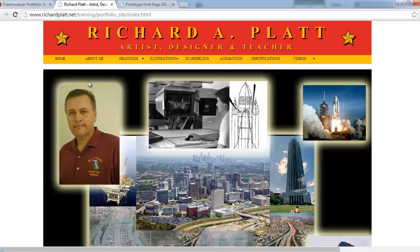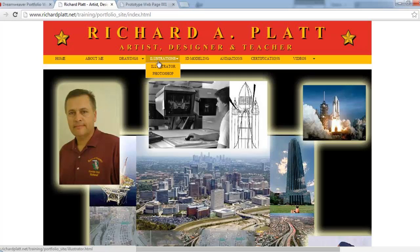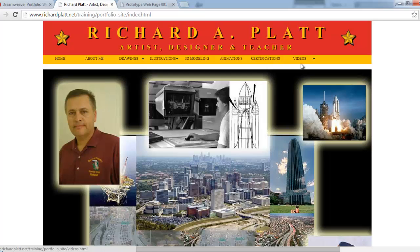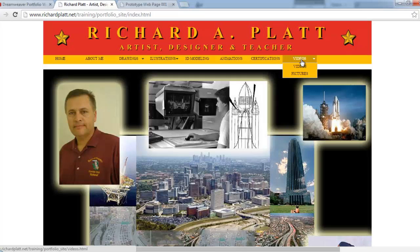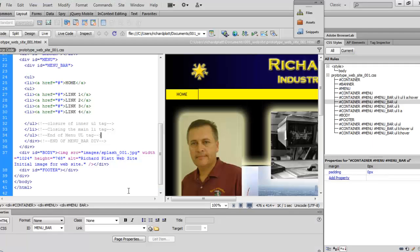We need to add: About Me, Drawings, Illustrations, 3D Modeling, Animations, Certifications, and Videos. I may change the last one to 'In Action' so we show both pictures and videos. Let's get started — let's go back to Dreamweaver and start laying out this menu system.